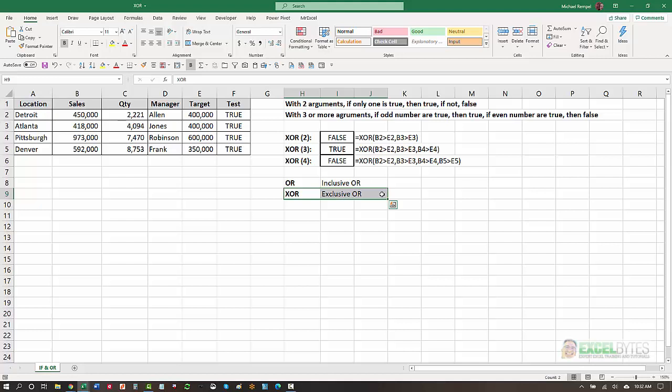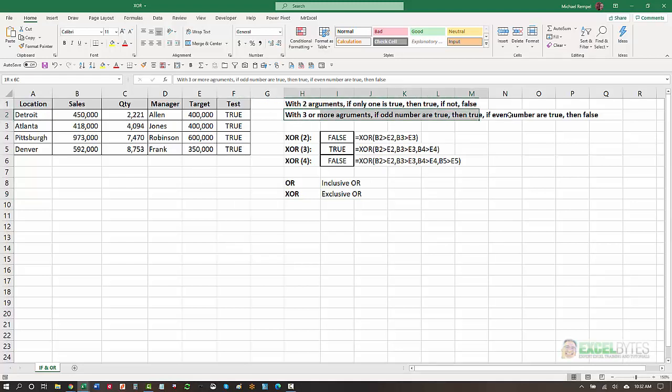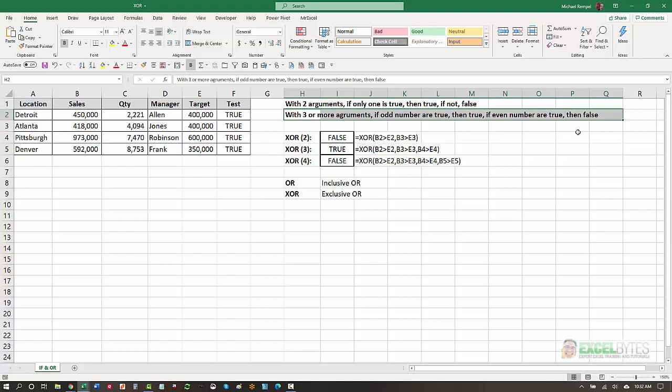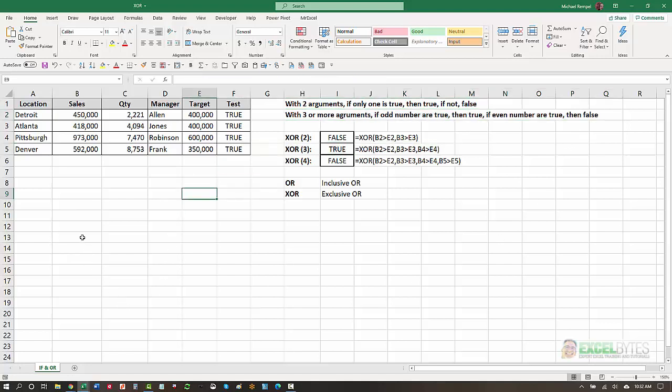And so therefore, when you have only one of them is true, then you get a true. Interestingly though, when you have three or more arguments with the XOR function, if an odd number are true, then you get a true. If an even number are true, then you get a false. So here's an example of that.